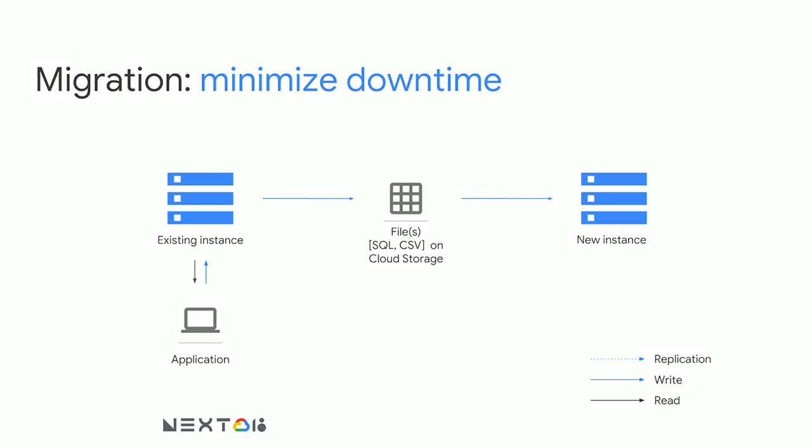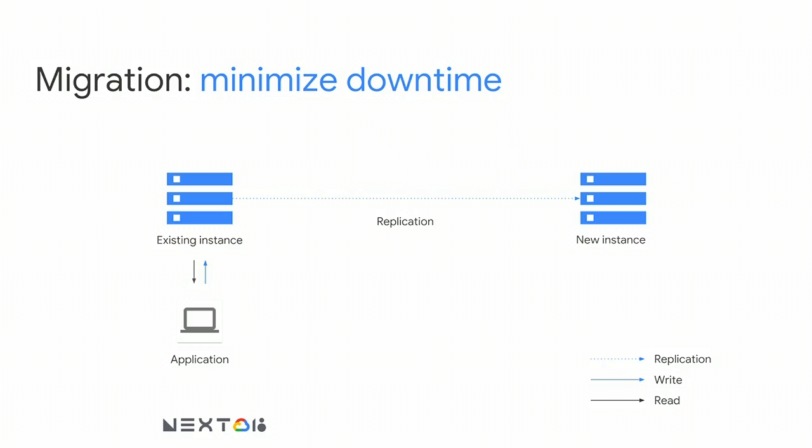This process may take minutes if you're really lucky, hours, which is common, maybe even days if you have a lot of data. So you now have a Cloud SQL instance that has a data set that's stale. It doesn't have any of the updates, inserts that have been going on while we're doing this process. The upside is our app has been up the whole time. Our users are still happy.